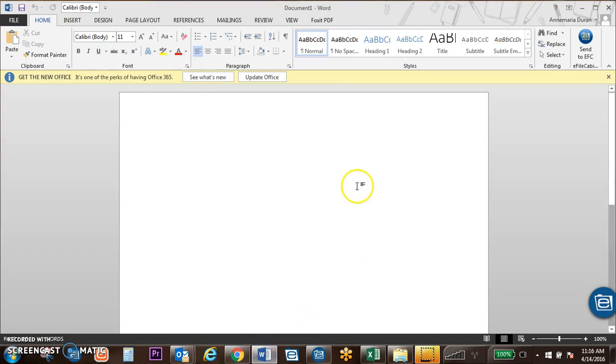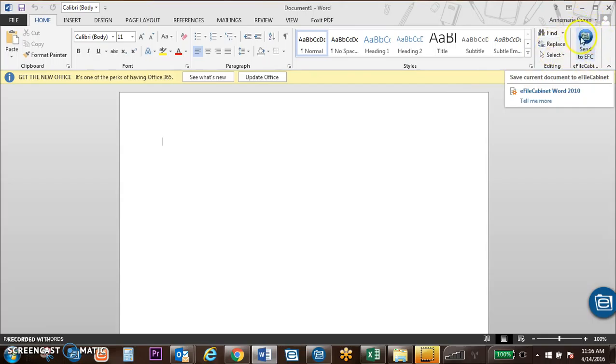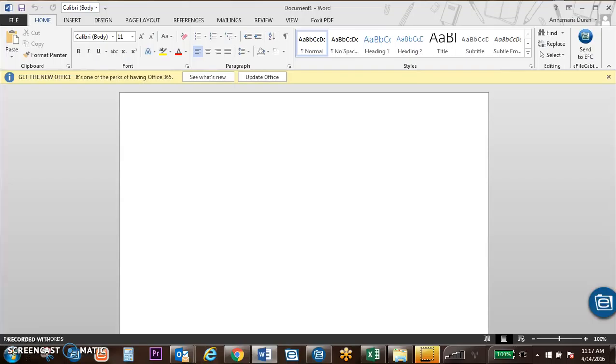Additionally, we do have a Microsoft integration, which will allow for a document to be sent over to EFAW Cabinet in its native format. That will be the case with Word, Excel, Outlook, and PowerPoint.